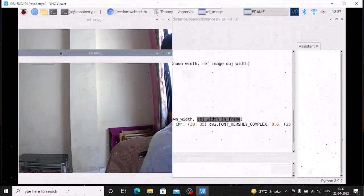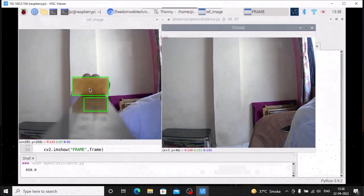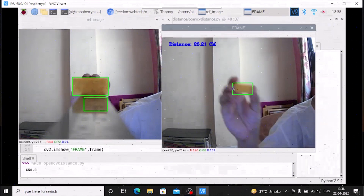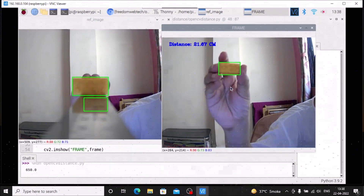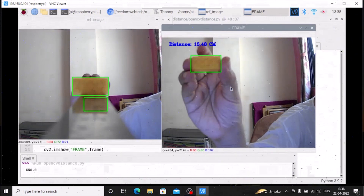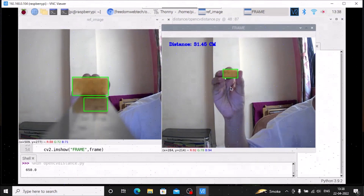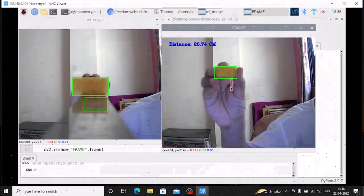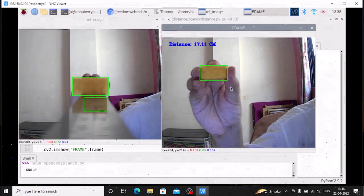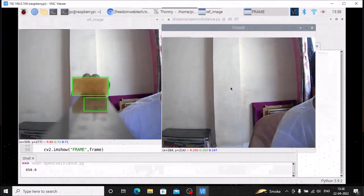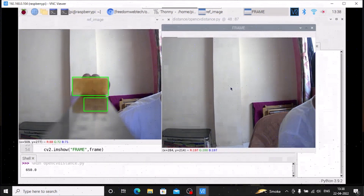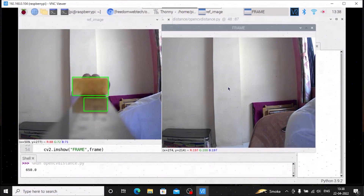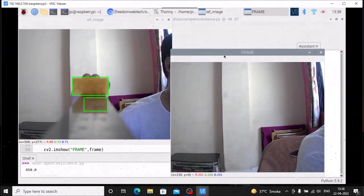When I run the code, it extracts the object from the reference image and shows the live frame. As you can see, the distance between our camera and the object is now 21 centimeters. As I move it closer it shows 15 centimeters, then 31 centimeters, 21, 19, 70, 60, 17. This is how you can easily measure the distance between an object and the camera with OpenCV. The full code is in the GitHub repository — just clone and use it. I hope you learned something from this video. See you in the next video, take care and bye bye.